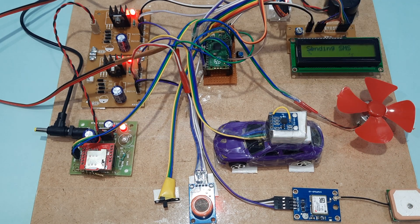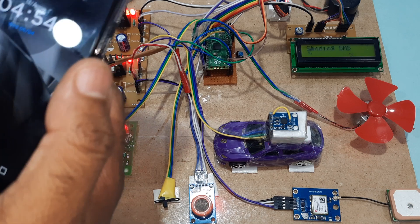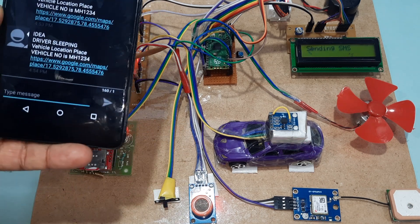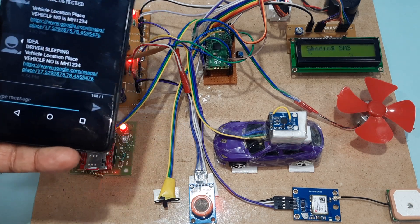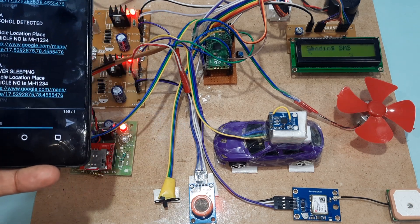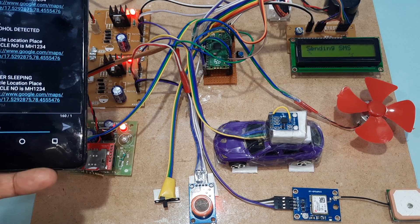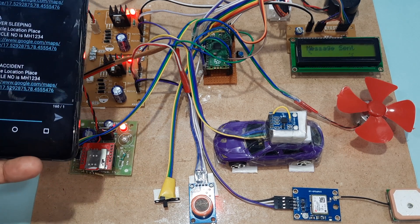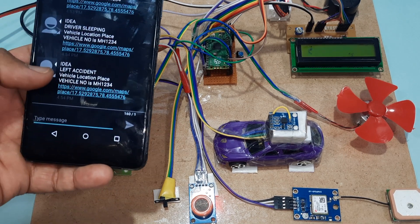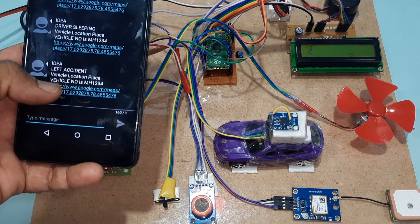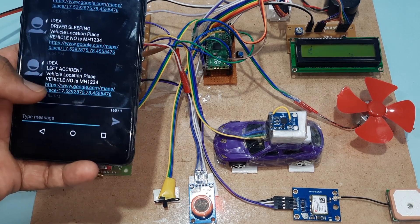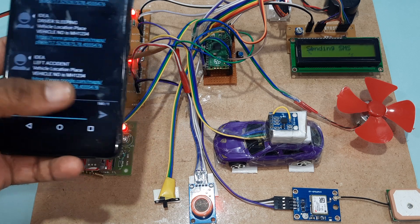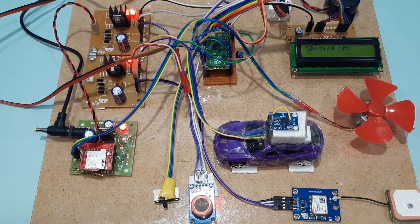If nothing happens, you have to press the reset button, otherwise we will get the SMS alert. Left accident - vehicle location with latitude value, longitude value sent.